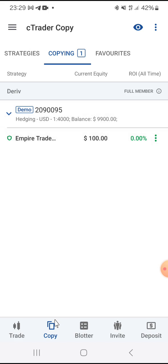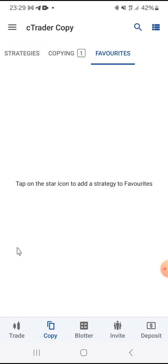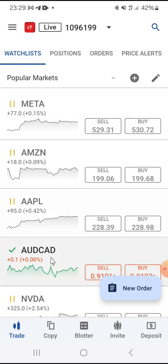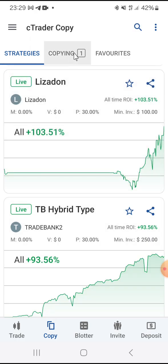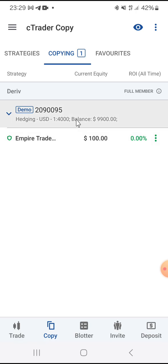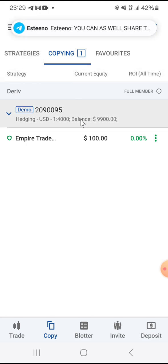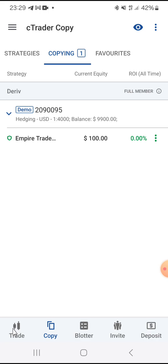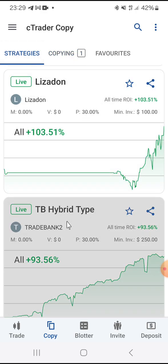Go back to the home page, then go to Copy and select Copying. You are going to see all the details of the trader you are copying — the name, the amount you are using, and any profit the trader makes will appear there. That is how to create a CTrader account, log in, and start copying a strategy provider.